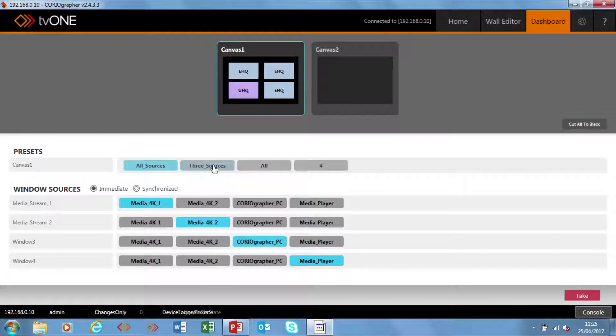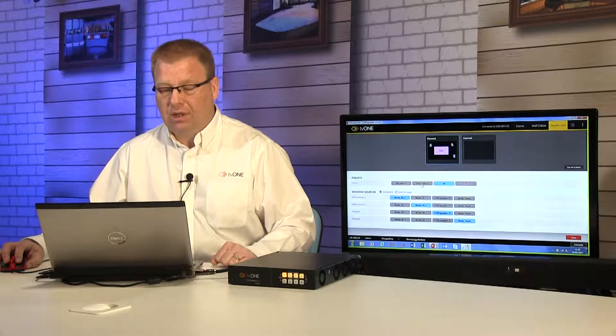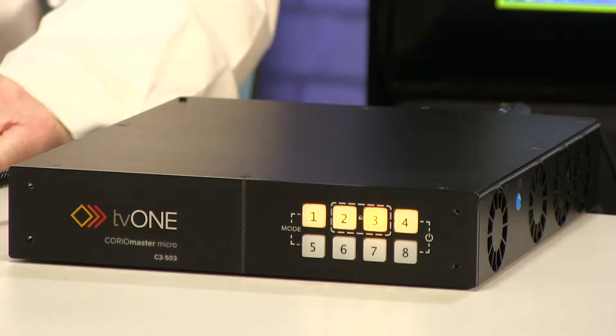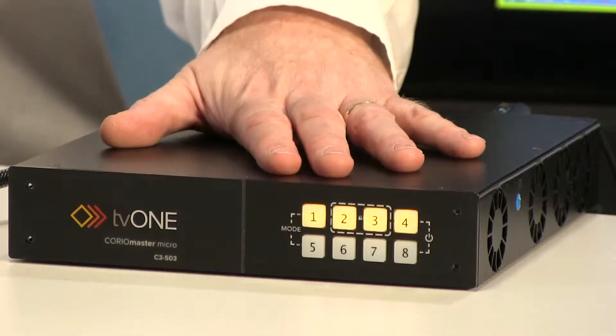I can now switch sources from the front button as well. From within the dashboard I have a matrix area — I have four presets and I can fire those off, and you'll notice how the buttons are changing on the front panel to match. I can use this switching mechanism to change the window sources, and you can see I'm going to change all the sources to be the same. It's a clean switch with no glitching.